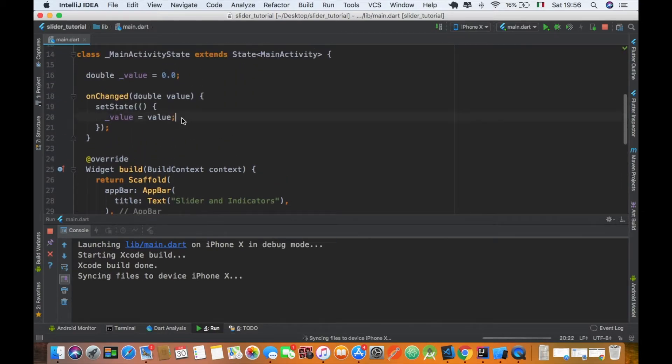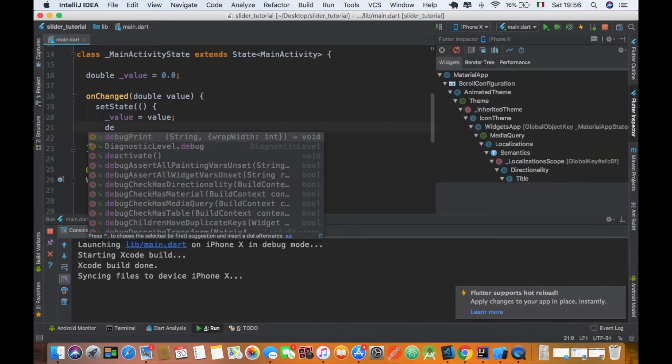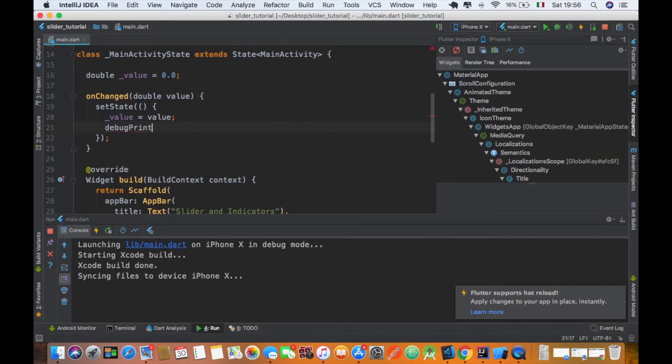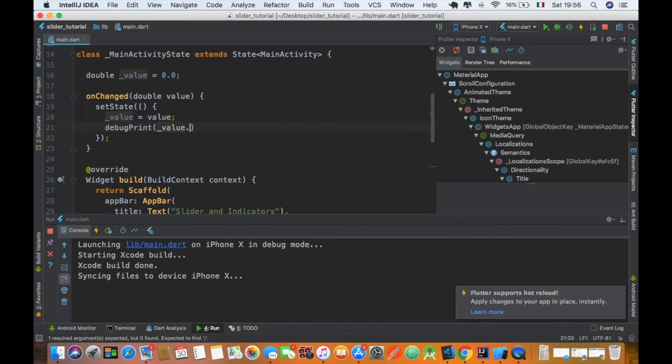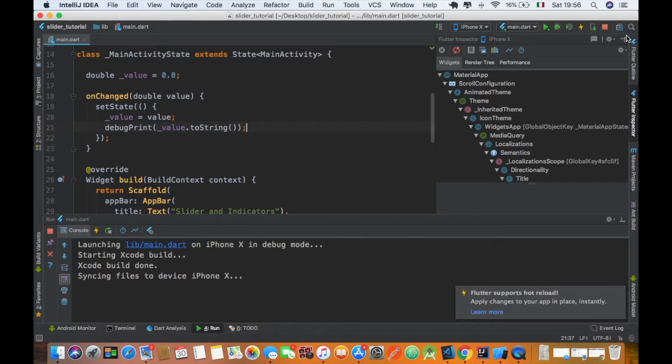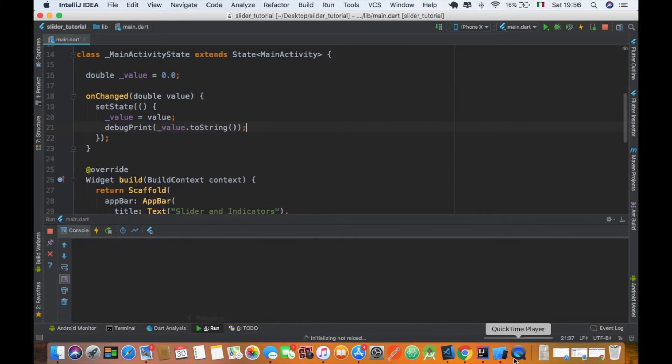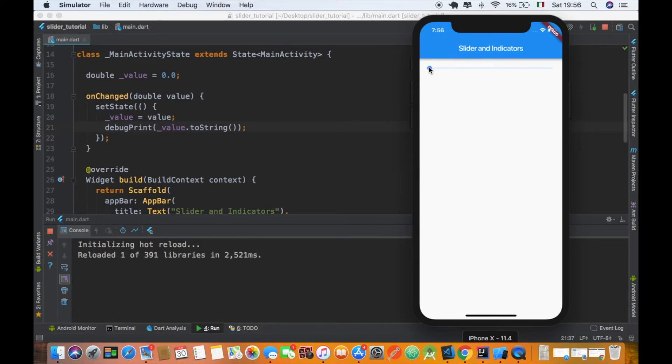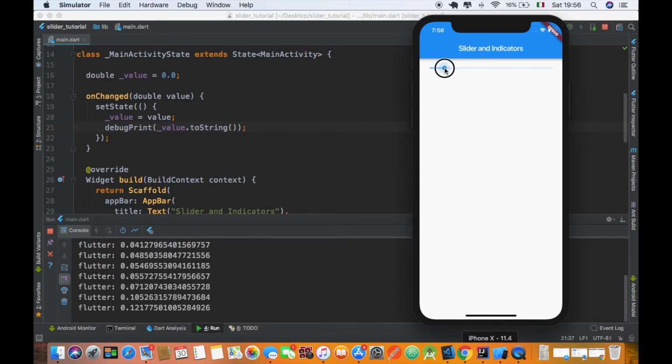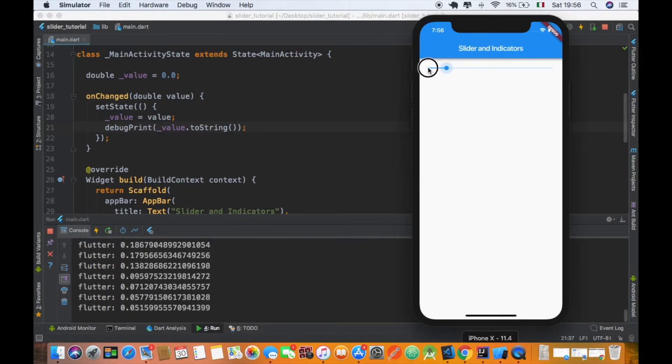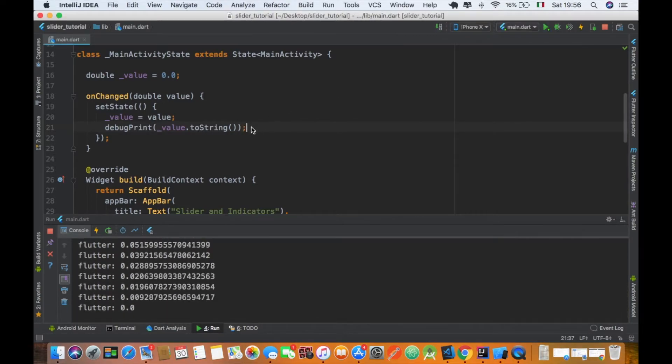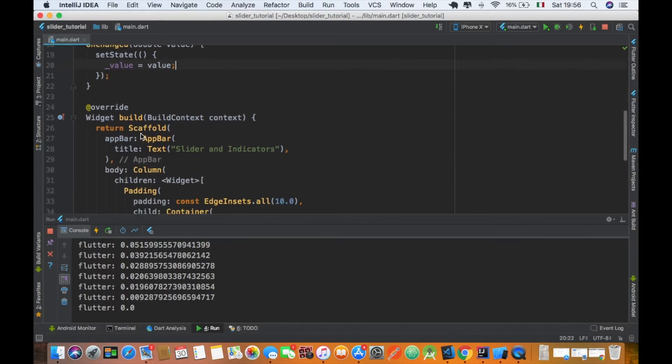Let's wrap this container in a padding and give a default value of 10. And to see how this value changes, let's print it out with a debug print. So you can see that every time the pointer on the slider changes, this value can vary continuously between zero and one.